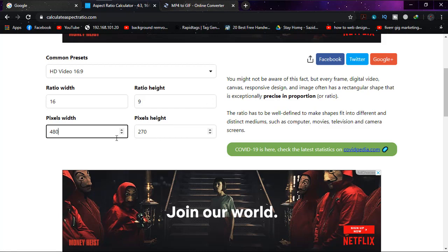So if I press 480, it becomes 270. This indicates the standard ratio should be maintained.